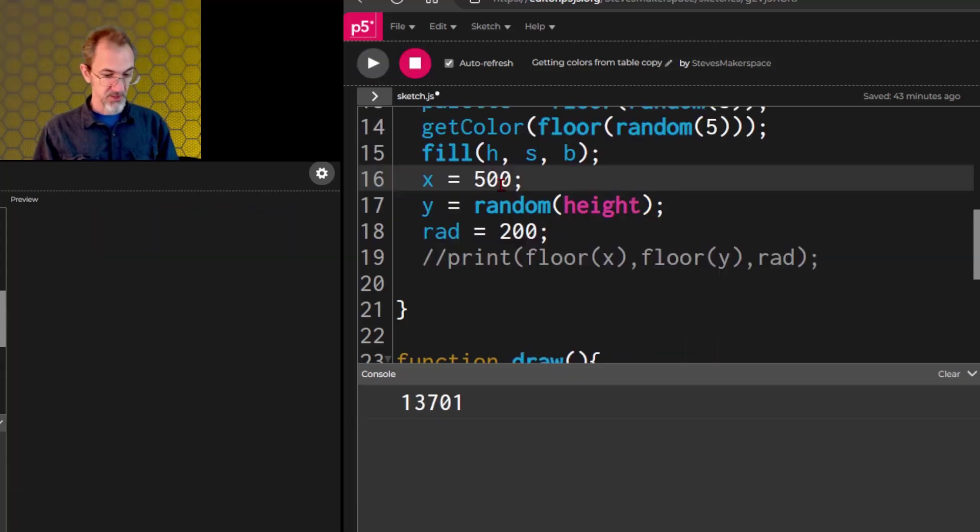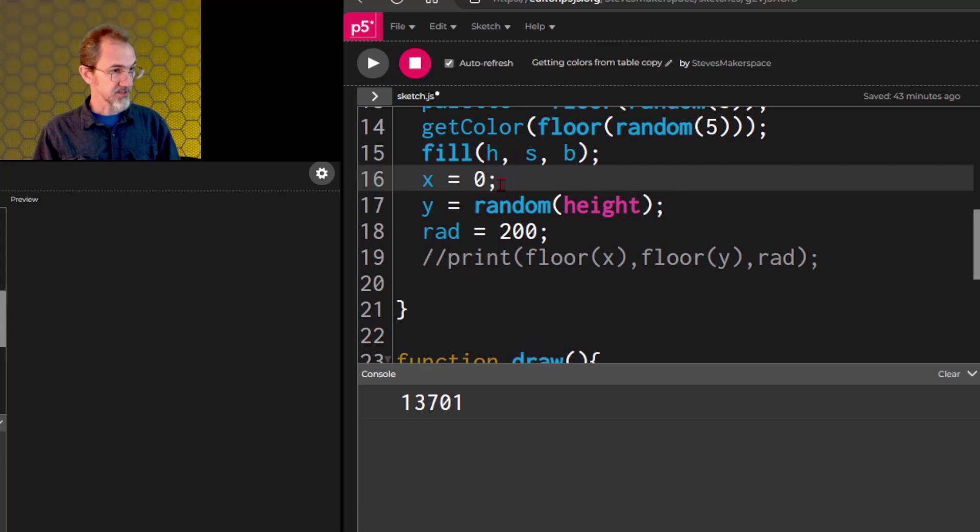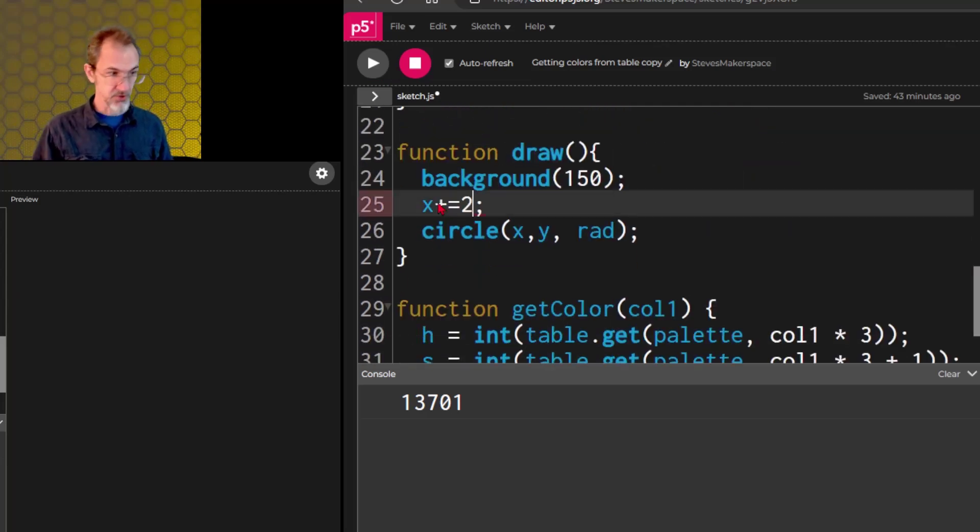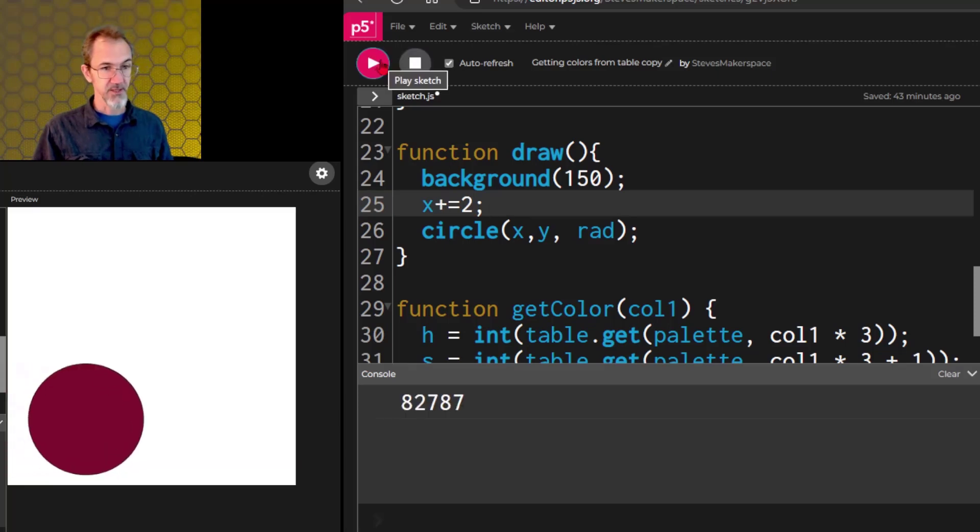We can start this at zero and say x plus equal two, and we get this.